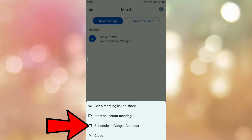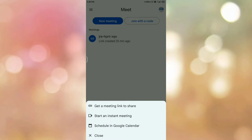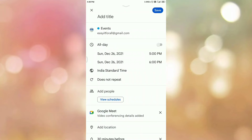The third option is 'Schedule in Google Calendar.' If you want to schedule a meeting on Google Meet, select this third option. Tap on it and you will be redirected to the scheduling page.